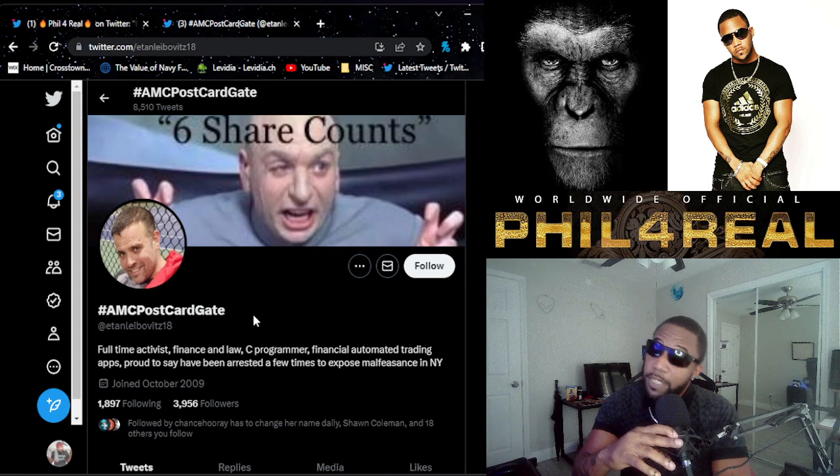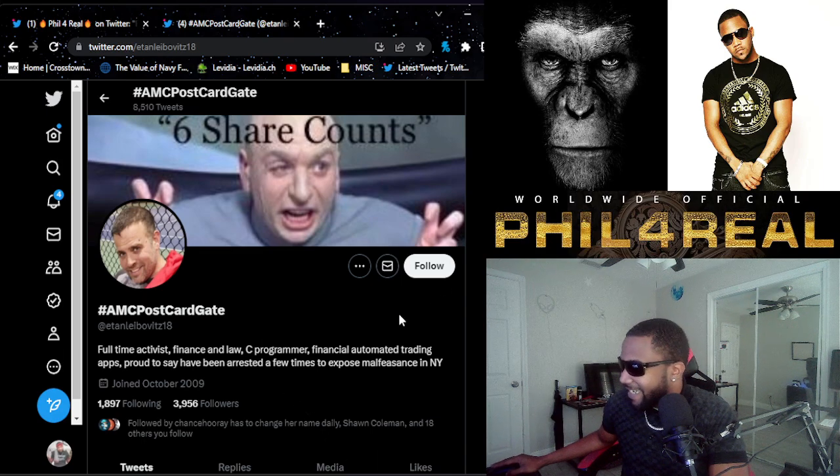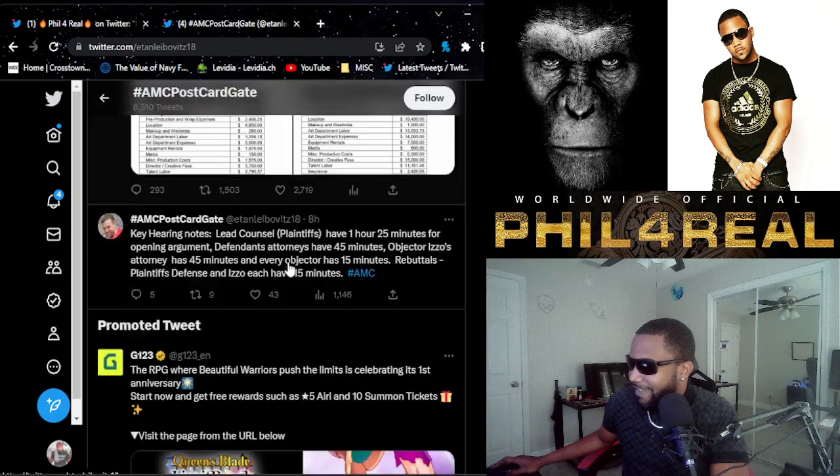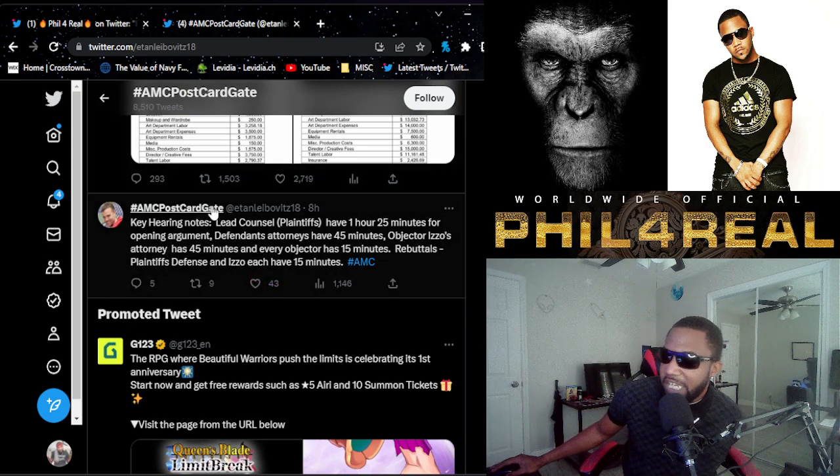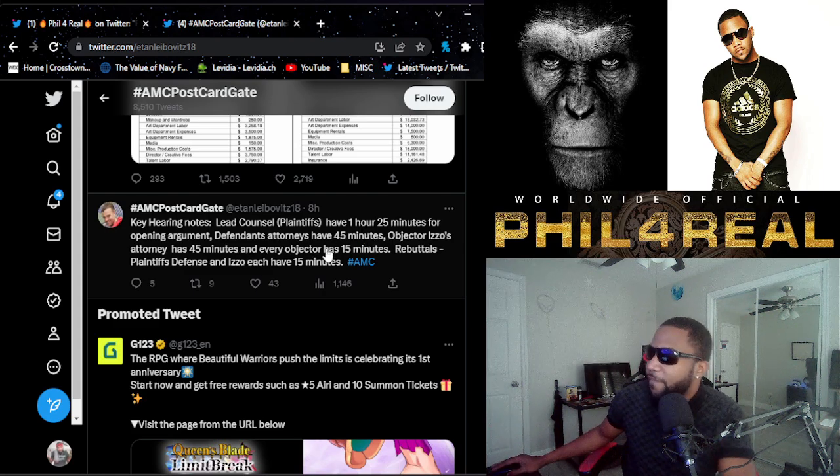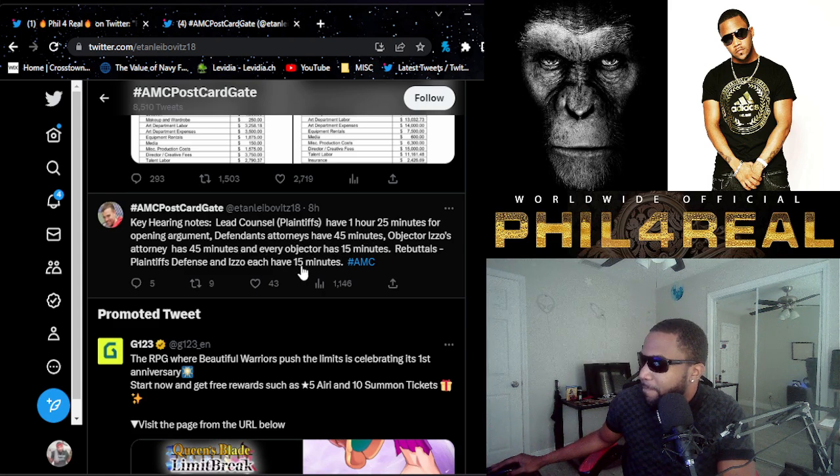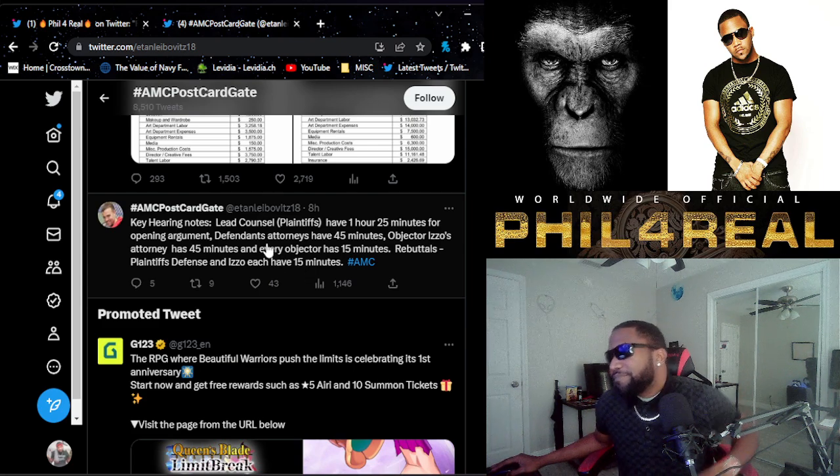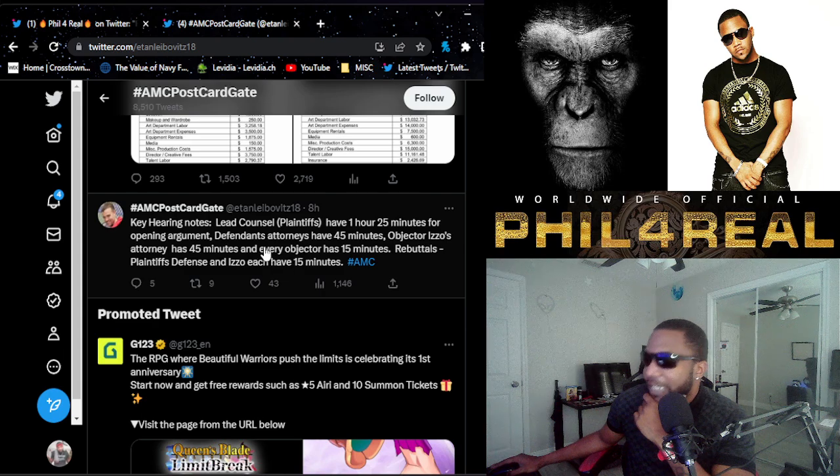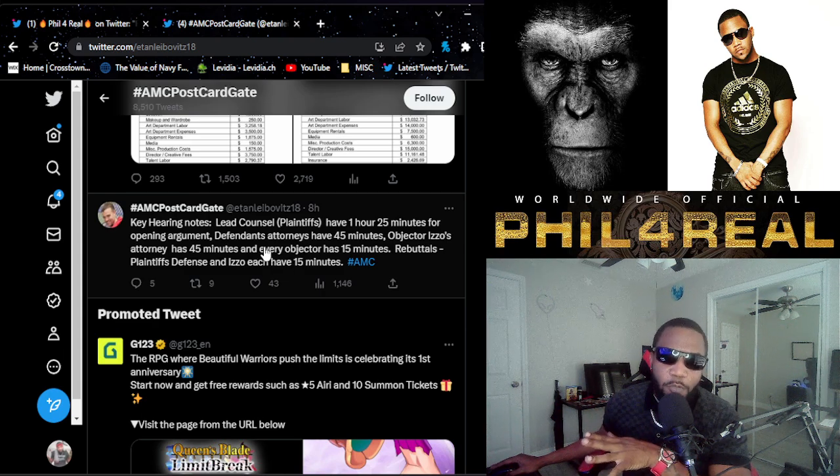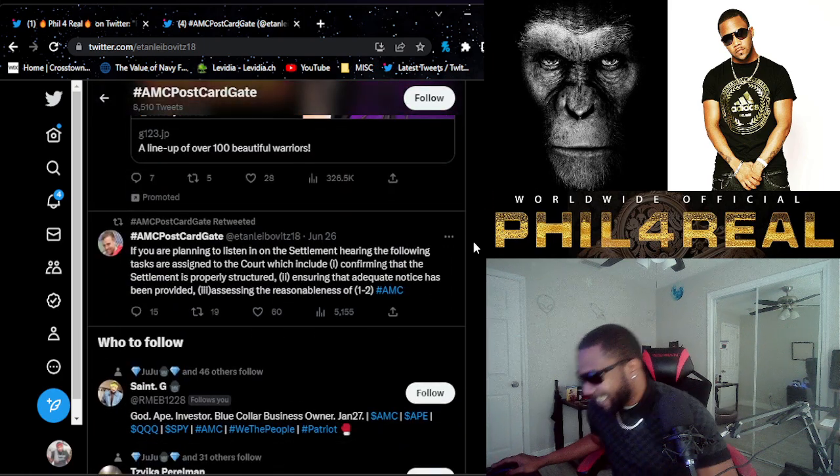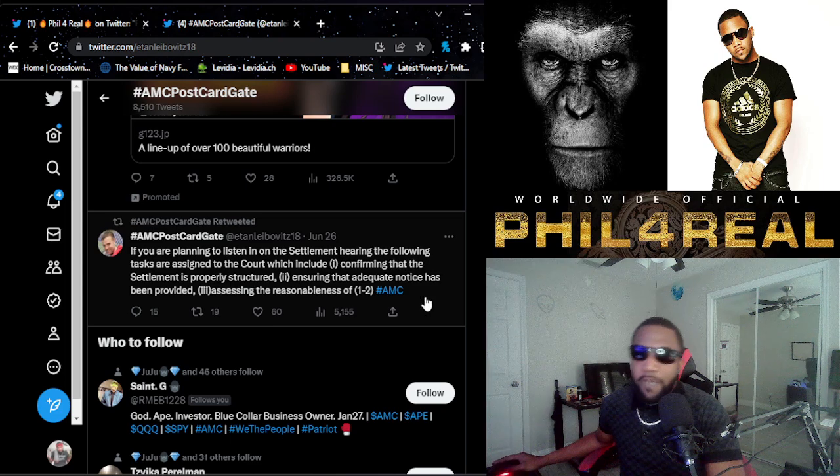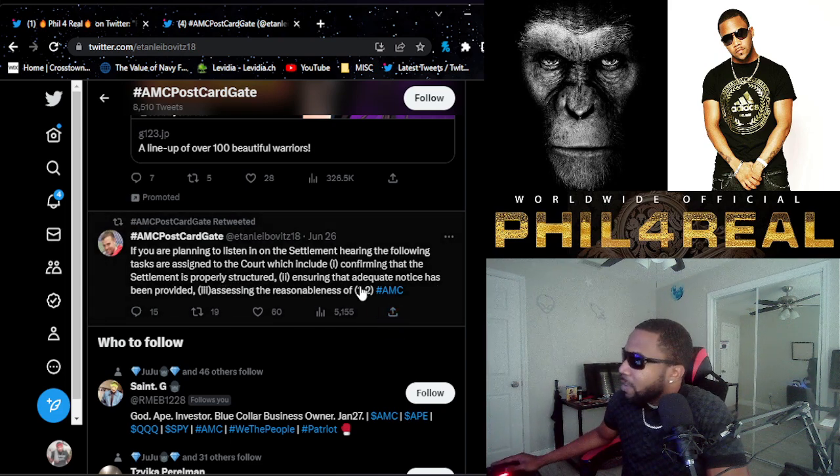But no, we got Etan here who wants to, oh my gosh, look look look. He's like key hearing notes. Lead council plaintiffs have one hour, 25 minutes for opening arguments. Wow. So he's watching. If you're planning on listening into the settlement, what happened to you going bro? What happened, all that shit you were talking, puss ass boy.